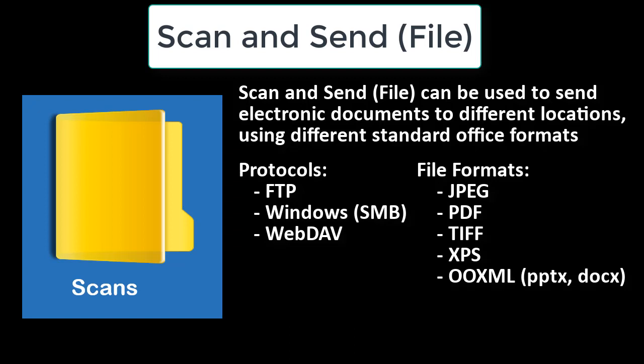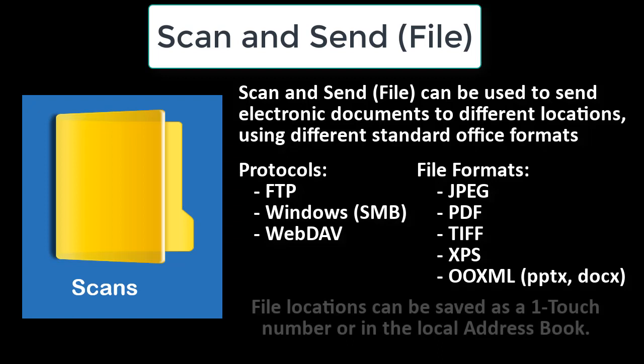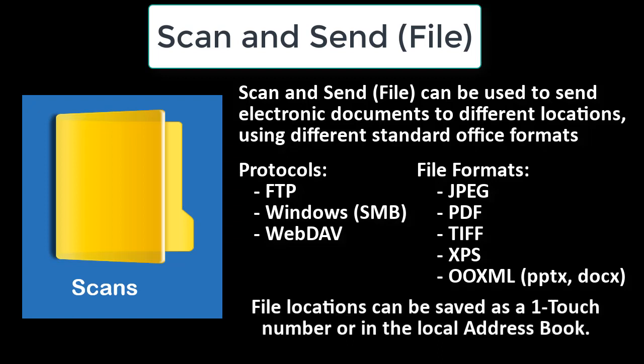We have standard file formats such as JPEG, PDF, TIFF, XPS, or OOXML in either PowerPoint or Word doc format.